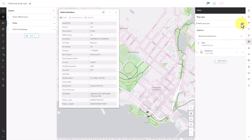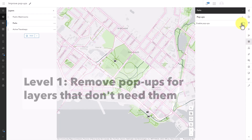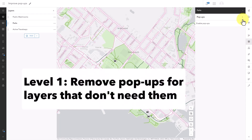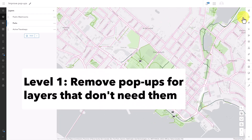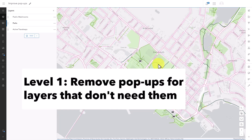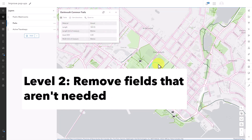So that's level one of pop-up improvements: turn off pop-ups for layers that don't need them. If that's all you do, you have improved your map.